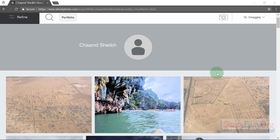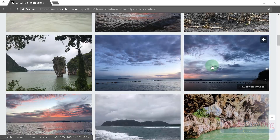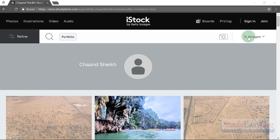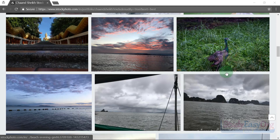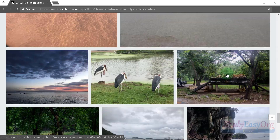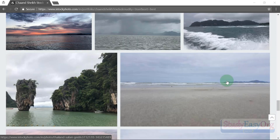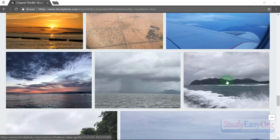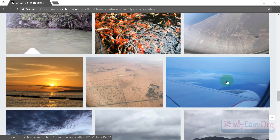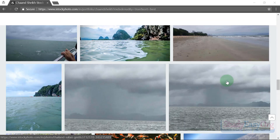Here is my profile where I've already uploaded 76 images, and more images are being processed and will be available in my portfolio. I'm usually too busy to add descriptions, metadata, and keywords, but I'll share some very interesting tips and tricks on how you can upload hundreds of images within a couple of minutes.